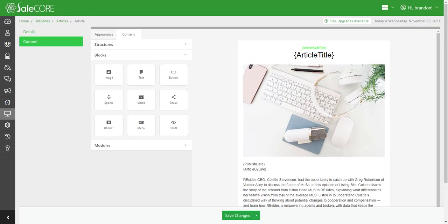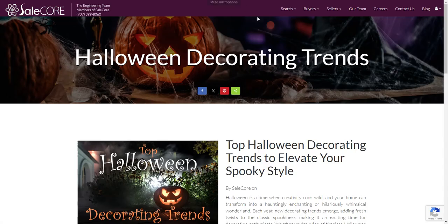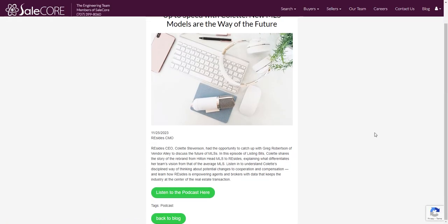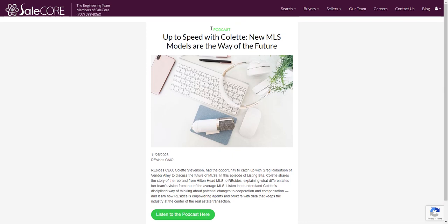So when everything is said and done, the article ends up looking like this, which is exactly what we saw in the editor.